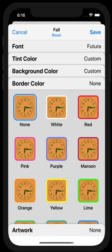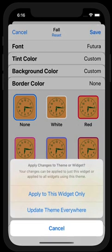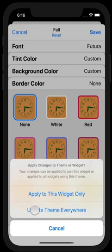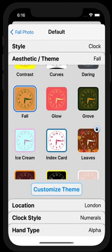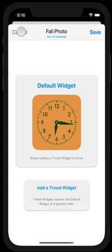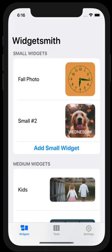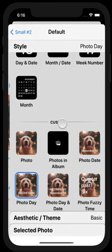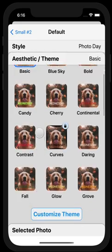Once you have the style you want, you hit Save and you'll get an option to apply this to this widget only or to update the theme everywhere. I'm going to press Update Theme Everywhere so that any time I select the Fall aesthetic, this is my look — that nice dark green that pops. So I'll save it here, and then I'm going to go to my other widgets and apply Fall, and you'll see how easy it is to update the aesthetic across all of your different widgets.